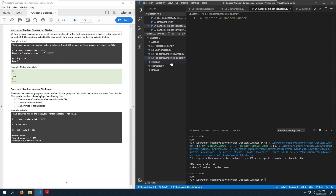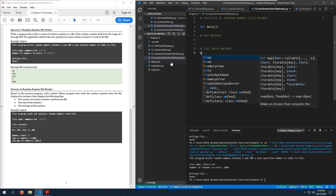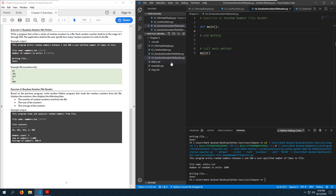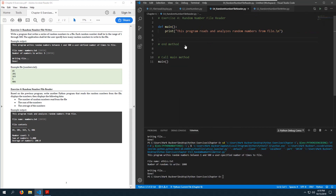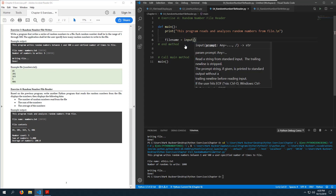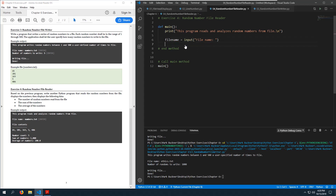Exercise 4: random number file reader. Let's create our main function and call it. Print the program's purpose: 'This program reads and analyzes random numbers from file.' We're just going to ask for the file name.